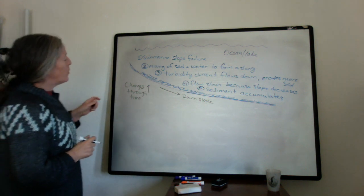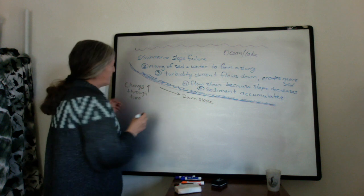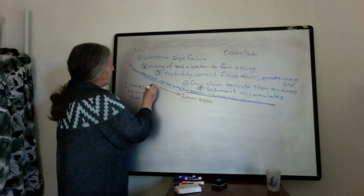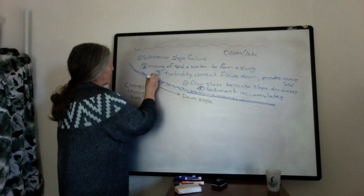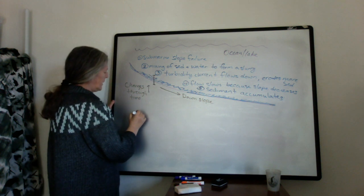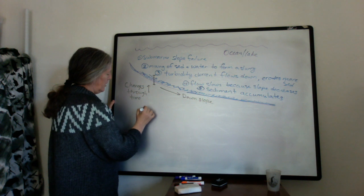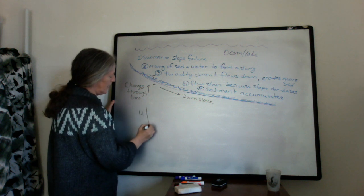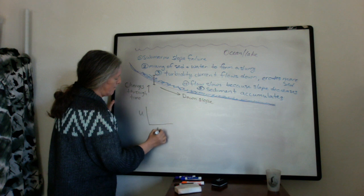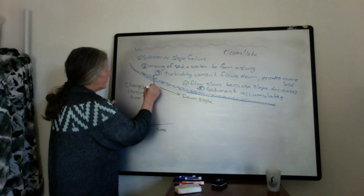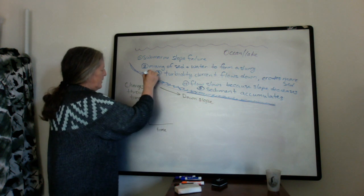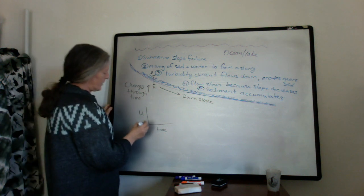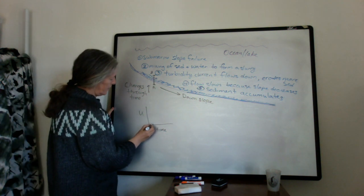So if we look at any given spot in time, so let's say we look right here, and we can look at the flow speed as a function of time. So from A to B. So before the turbidite actually happens, the flow speed is zero.